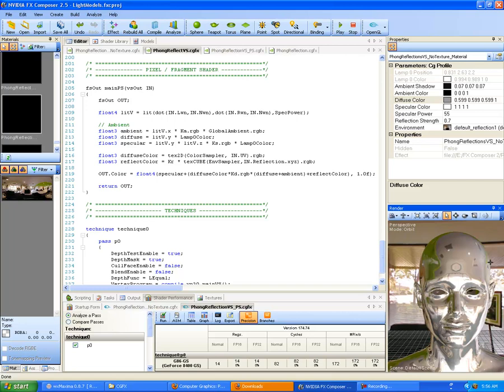Basically, this goes over how to do reflection shaders from a vertex standpoint versus pixel shaders. This is more efficient, you get really good results, and it looks really nice. My name is Nate Nestler, and this is for Hyperactive Studios — thank you very much.